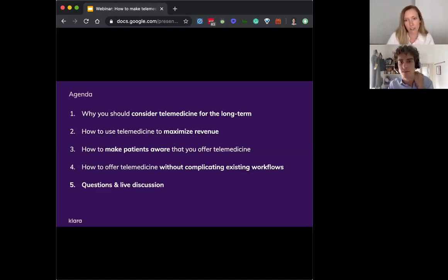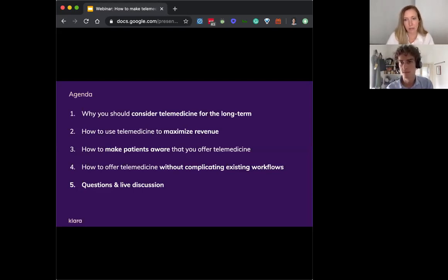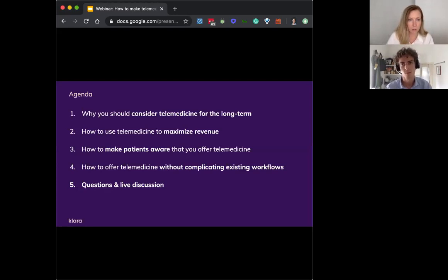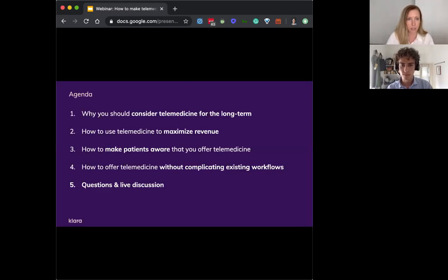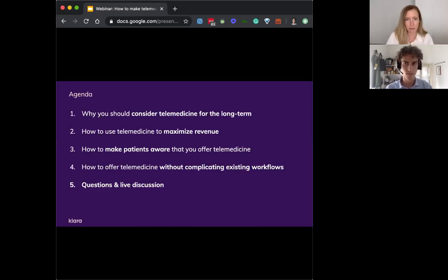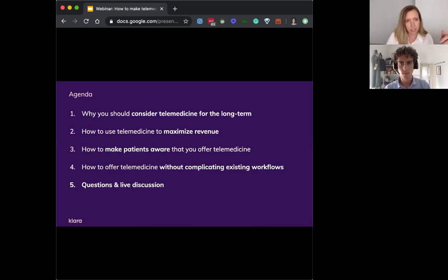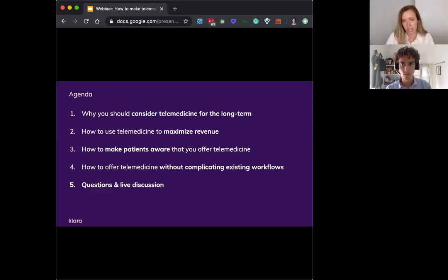And then how you can use telemedicine so that you're not just offering it on the side, but actually being strategic to maximize your revenue and really make it work for you. And then how you can make your patients aware that you offer telemedicine.